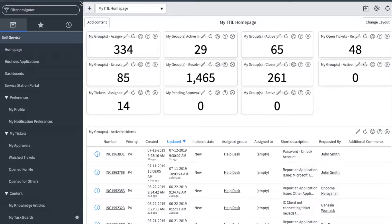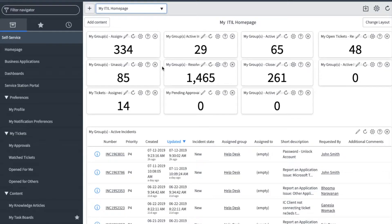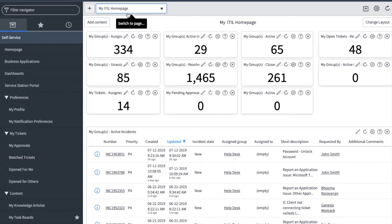You can get to the back end from the portal and then click on portals back end. Once in the back end, you can see that I use home pages and I have mine set at the ITIL home page.